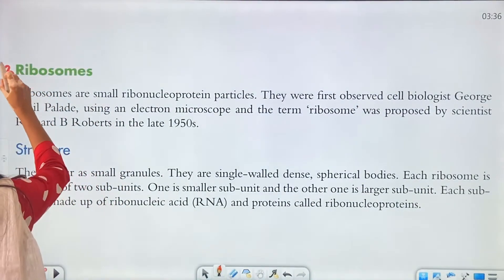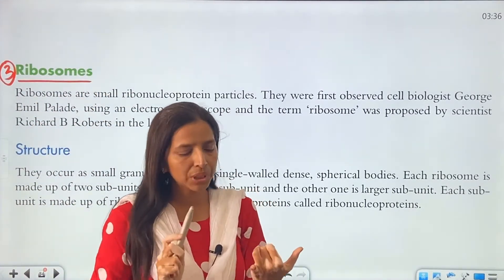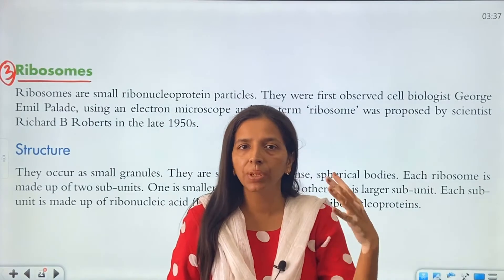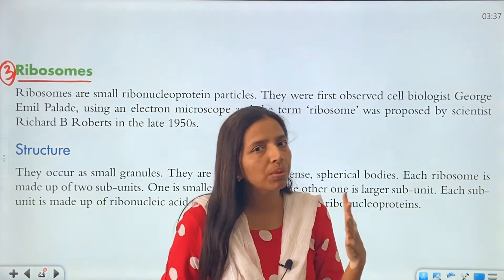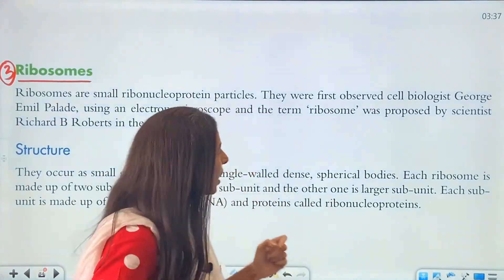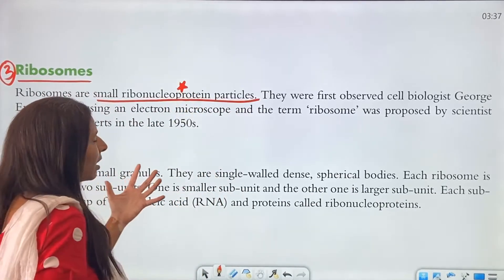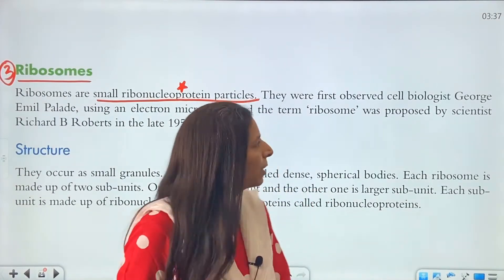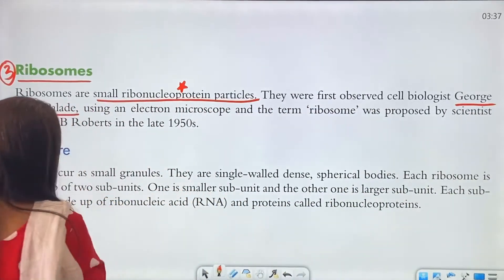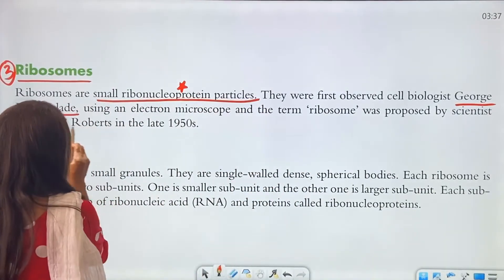The third important cell organelle is ribosomes. We need to talk about its structure, its function, and its location. Ribosomes are spherical, dot-like structures — just as we talked about rough endoplasmic reticulum, we saw some dots, and those dots were ribosomes. They are small ribonucleoprotein particles. They were first observed by biologist George Emil Palade using an electron microscope, and the term 'ribosome' was then proposed by Richard B. Roberts.